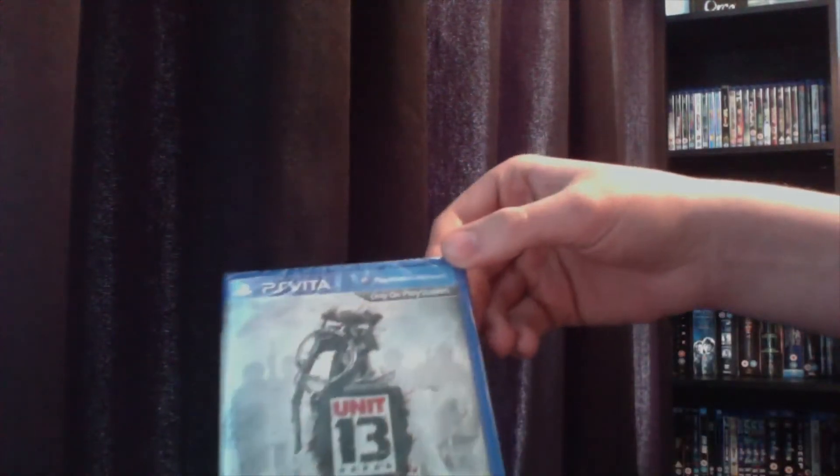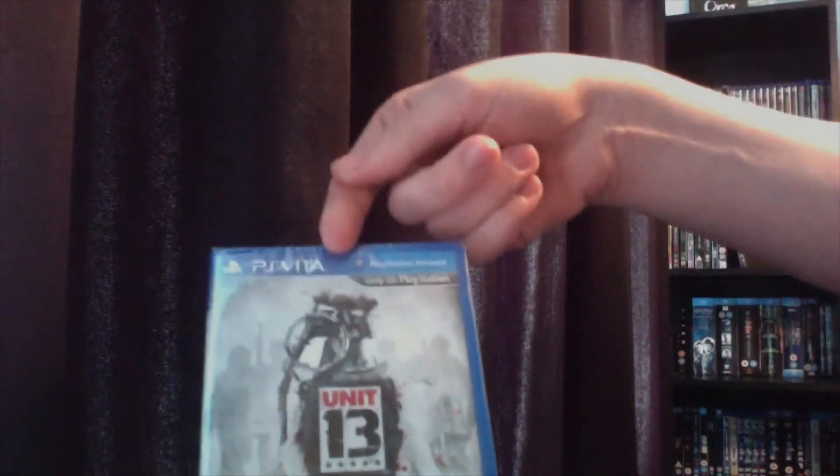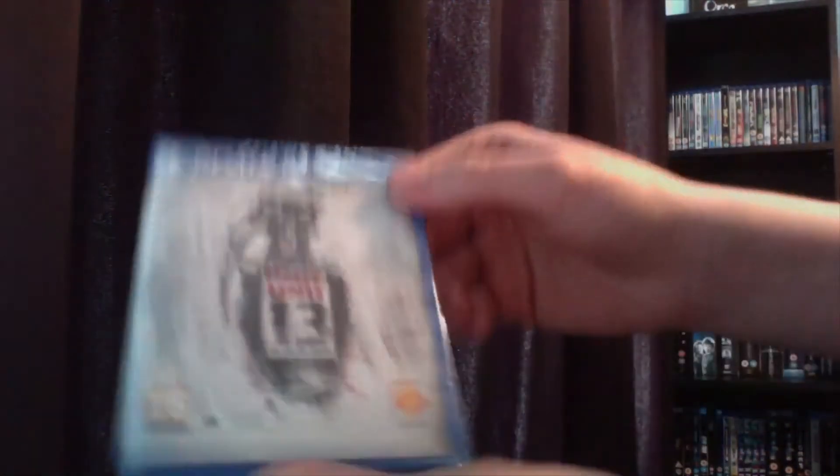So yeah, this is Unit 13 for the PlayStation Vita, only on PlayStation. You've got your front cover, got a spine, save the world daily.